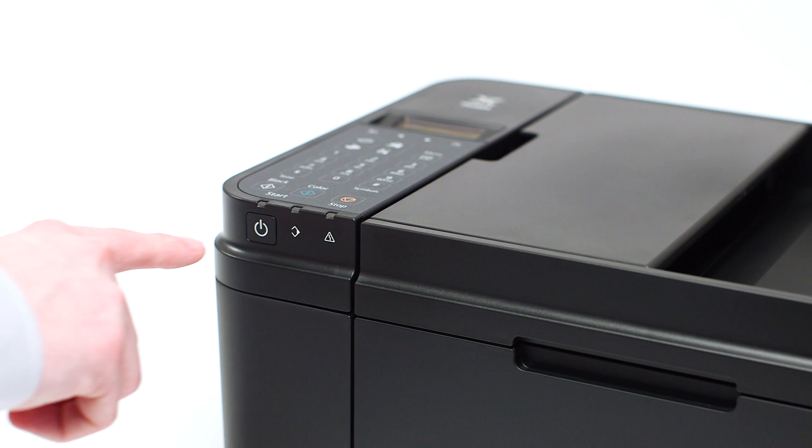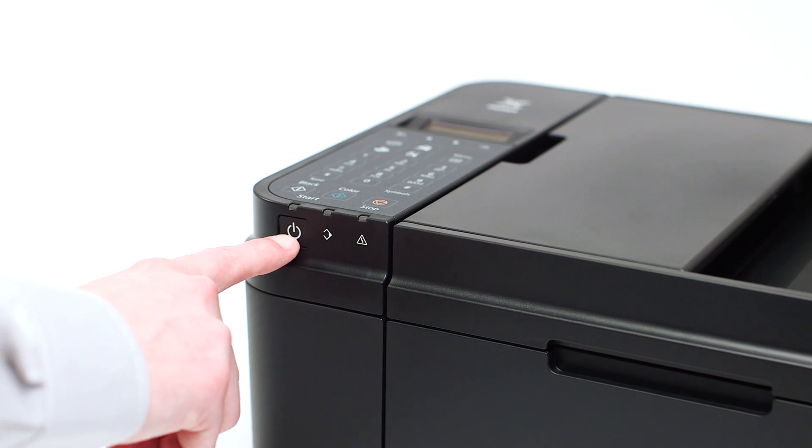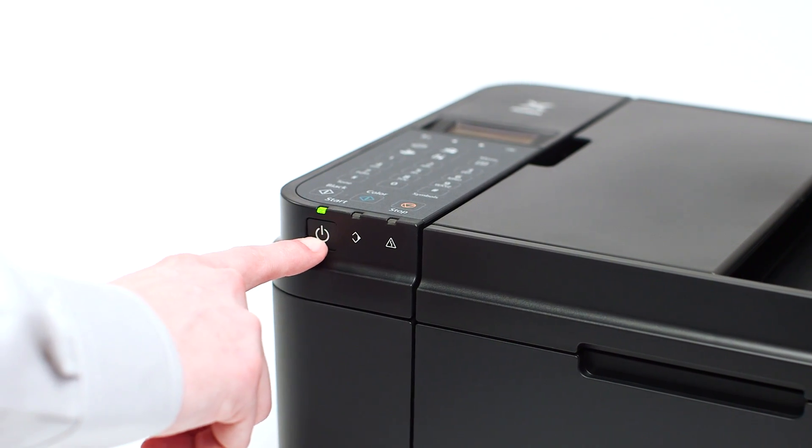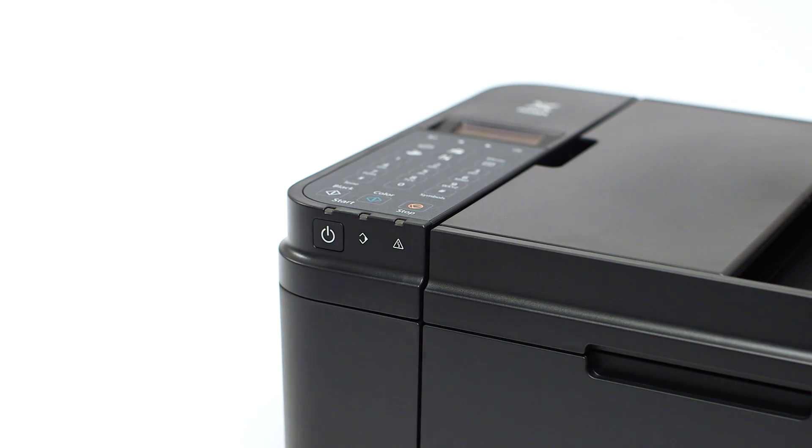Make sure your printer is plugged in and turned on. The power button will be lit green when the printer is on.